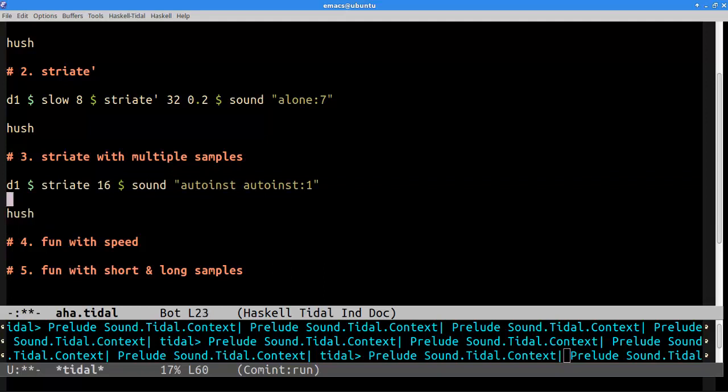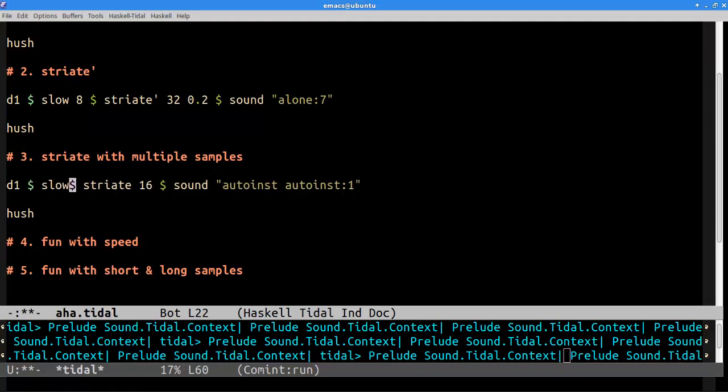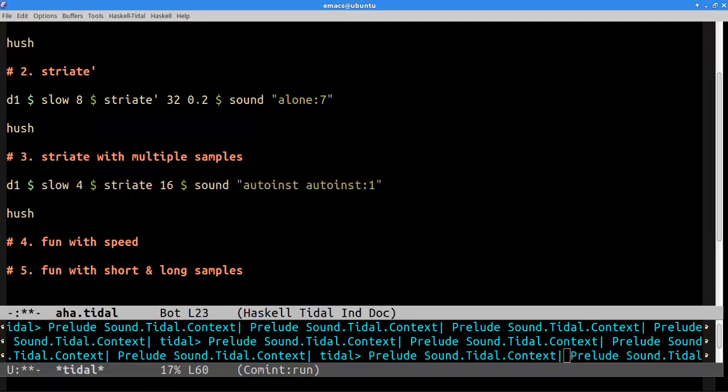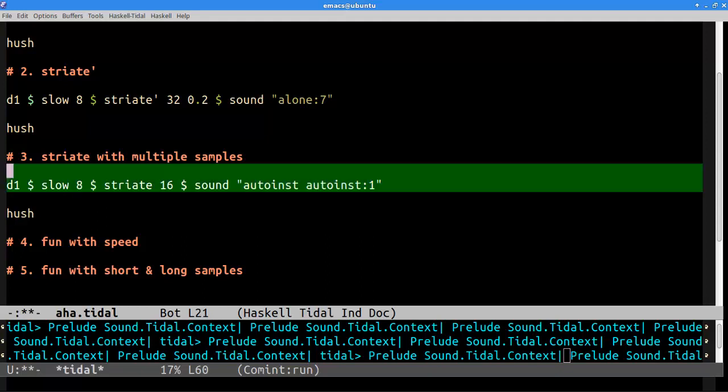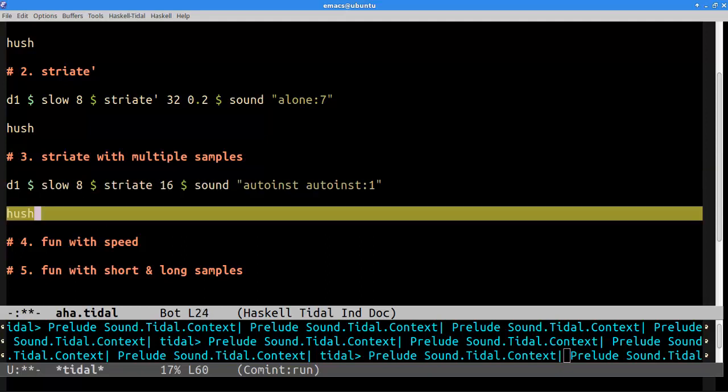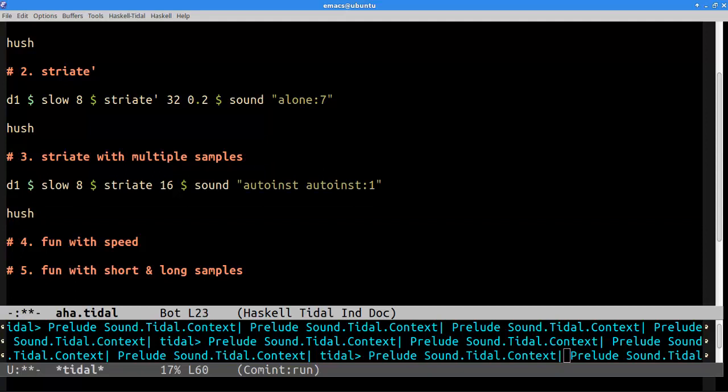So it just kind of sounds like a blur of stuff. It's hard to tell exactly what's going on. But if we slow this down quite a bit, you can start to understand what striate is doing. So let's play it again, but we'll slow it down. So after slowing it down, you can really tell that what striate is doing is it's alternating the grains of one sample and the other.